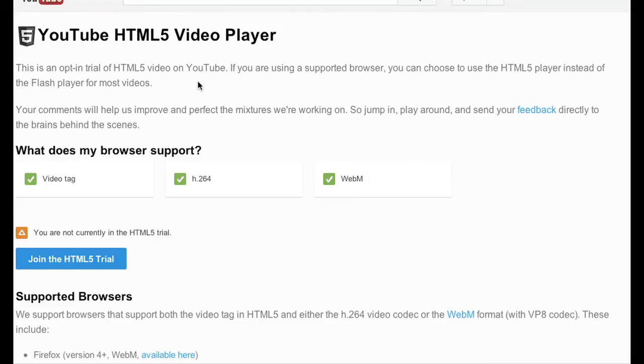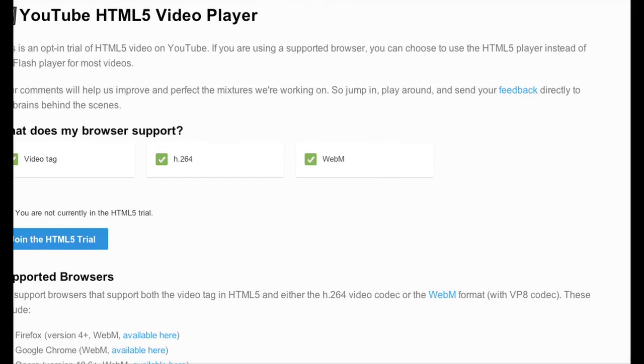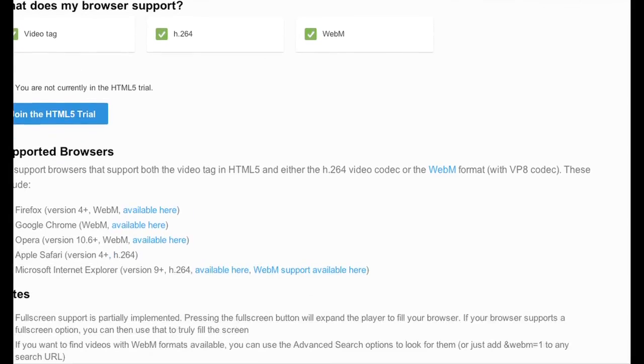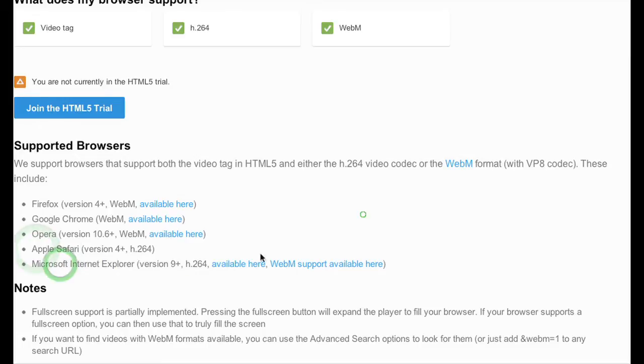It's an opt-in trial of the player. You have to use a supported browser is what they say. And supported browsers are pretty standard, actually. It says, scroll down here, and I'll show you Firefox, Google Chrome, Opera, Safari, and Internet Explorer. You just have to make sure you have the right version.